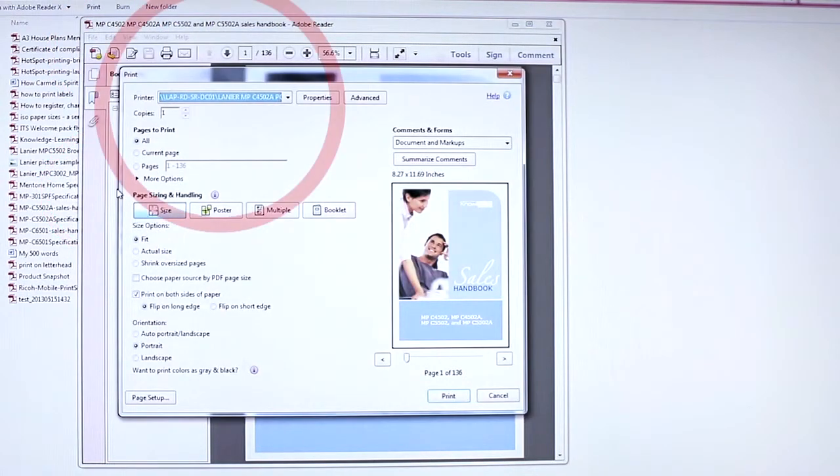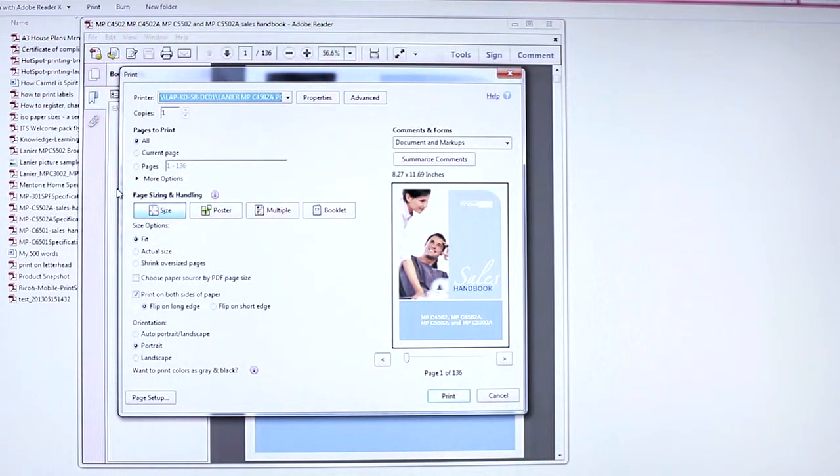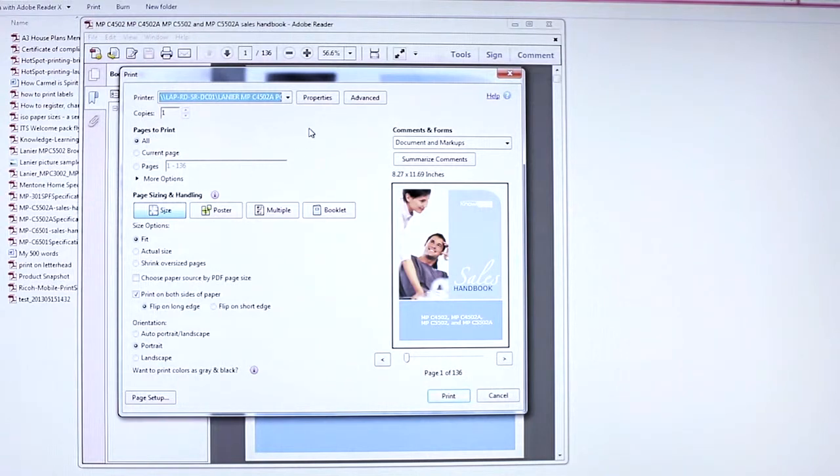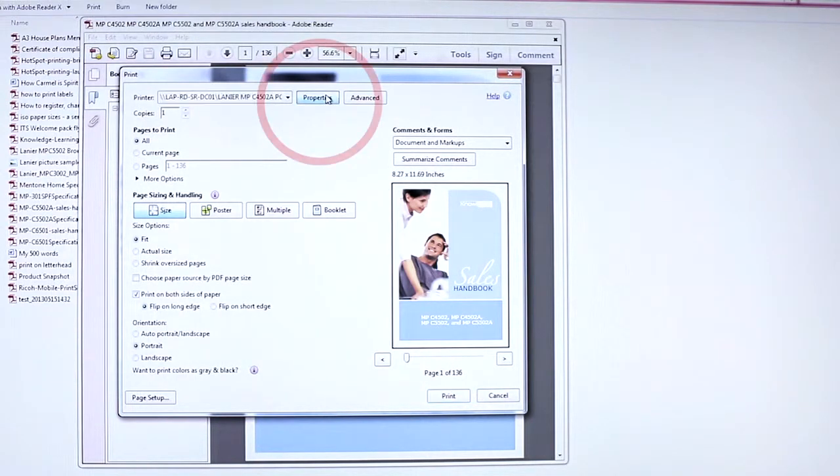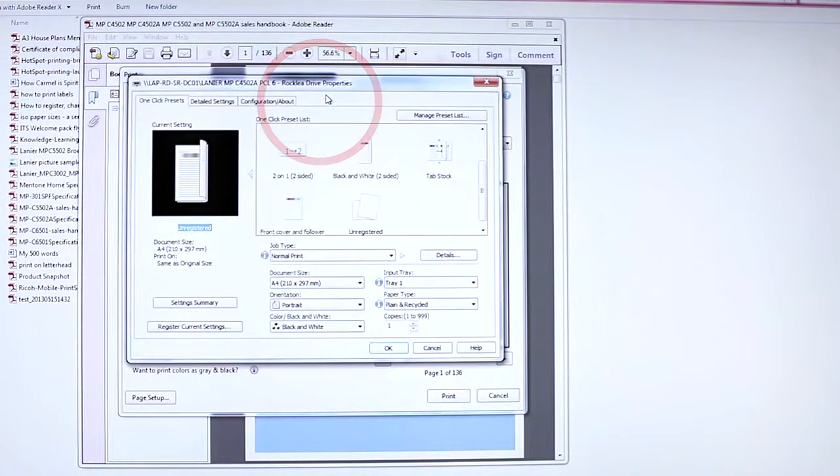Choose your printer from the drop-down menu. For example, we are selecting printer MPC-5502A. Click the Printer Properties icon.